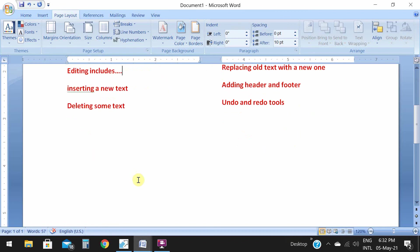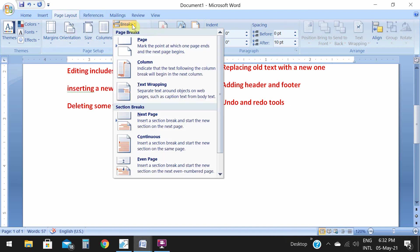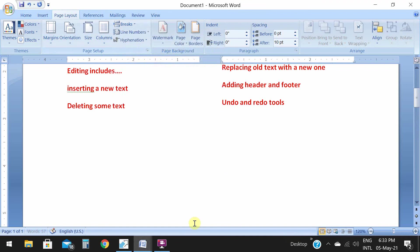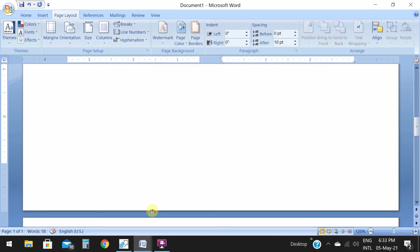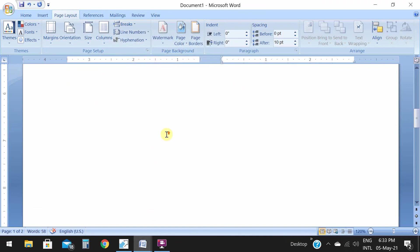The next is page break. Page break means when you finished writing in one page and you want to go to the next page, sometimes if you want to leave this page and go to the next page, then you have to insert page break. Page break is in page layout. Click on page break.